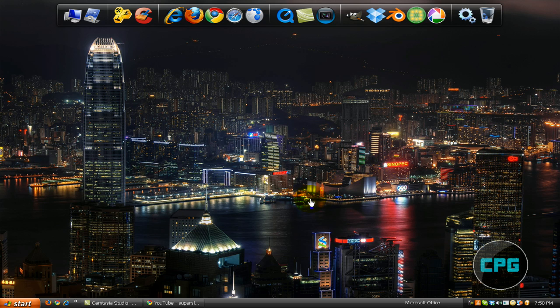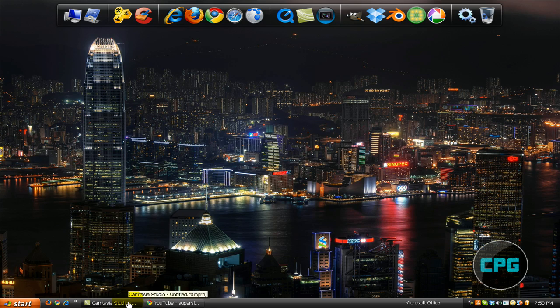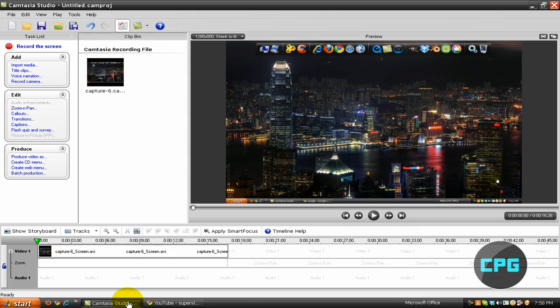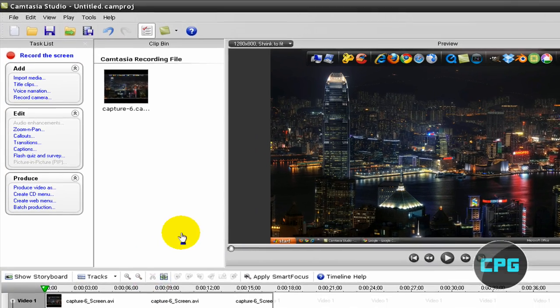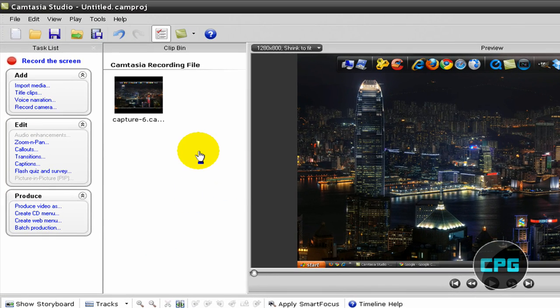In today's tutorial, I'm going to be showing you how you can do a 3D screen tilt effect in Camtasia Studio 5 or 6.